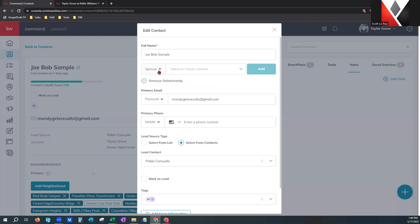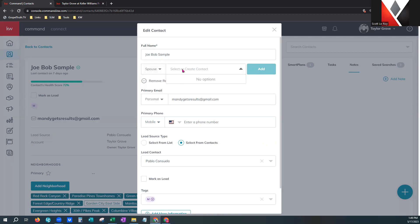I can choose the relationship — they have tons of options. In this particular case, Sally is Joe Bob's spouse. You put your cursor here and begin typing to start suggesting — I'll start typing Sally and it will bring up that contact. As long as it's sitting right here and I click save at the end, it will add Sally as the relationship.